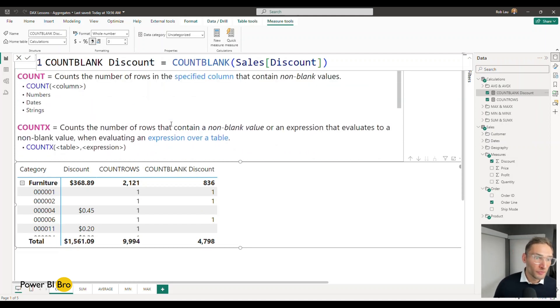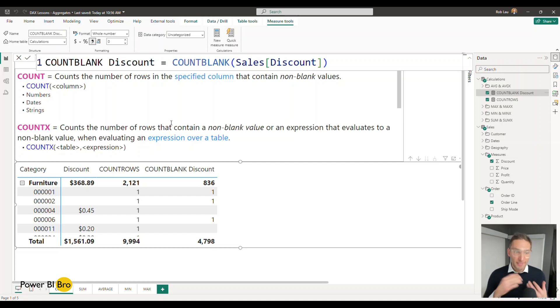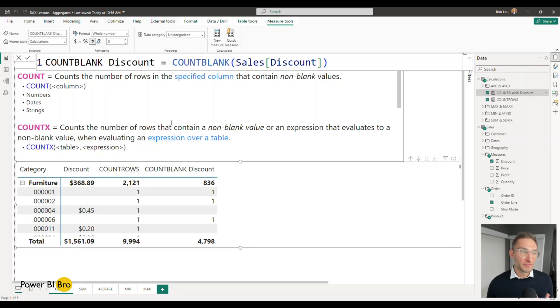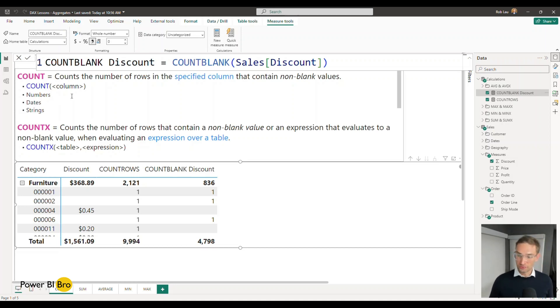And now let's go through and we'll do some of the counts. So again this works for any value that's in there that are non-blank numbers dates strings.